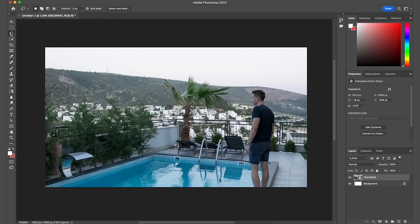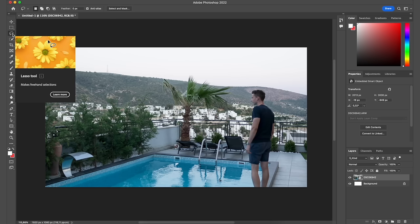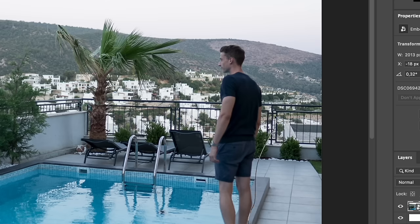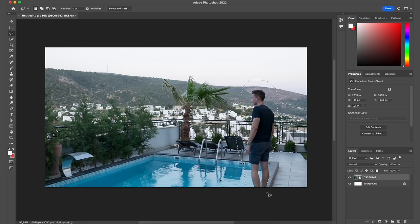The next tool is the Lasso tool, which is also a type of selection tool. With this, you hold down your mouse or touchpad while making the selection and draw any shape you want — for example, draw it around yourself. Once you let go of the Lasso tool, it has created a selection in whatever shape you drew.